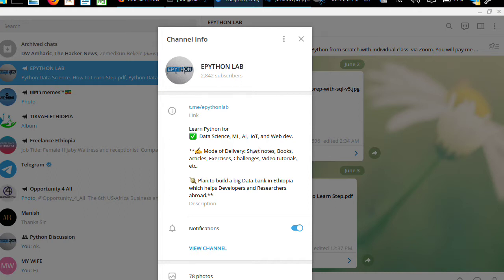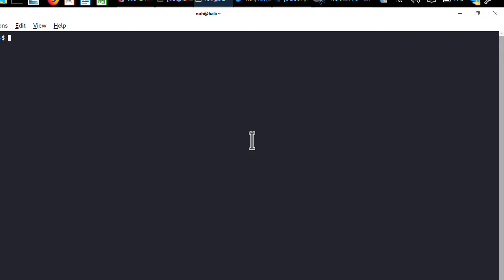Telethon is a vital library — it is important for interacting with Telegram APIs. Let's get started. Open your terminal. If you are working on Windows, just open your command prompt or CMD and type: pip install telethon.